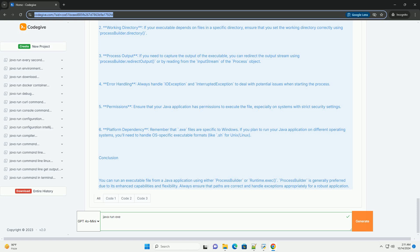Step 3: using Runtime.exec. Runtime.exec is another way to execute an external program, but it is less flexible than ProcessBuilder.